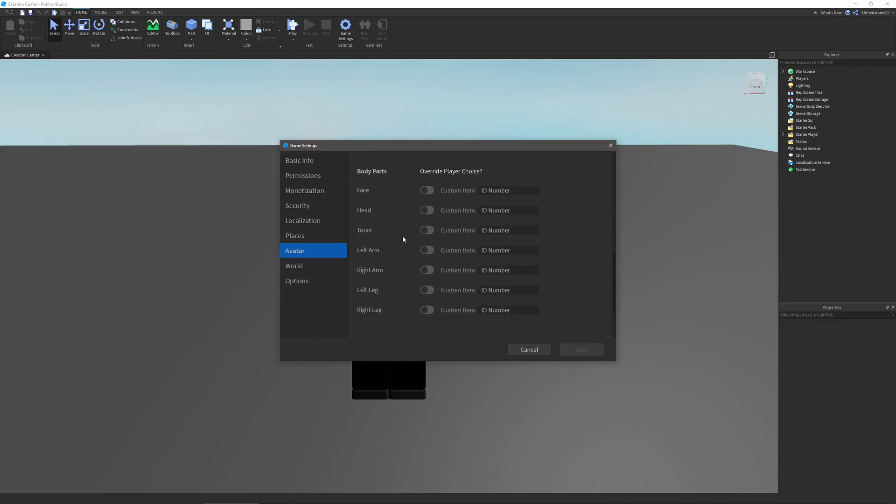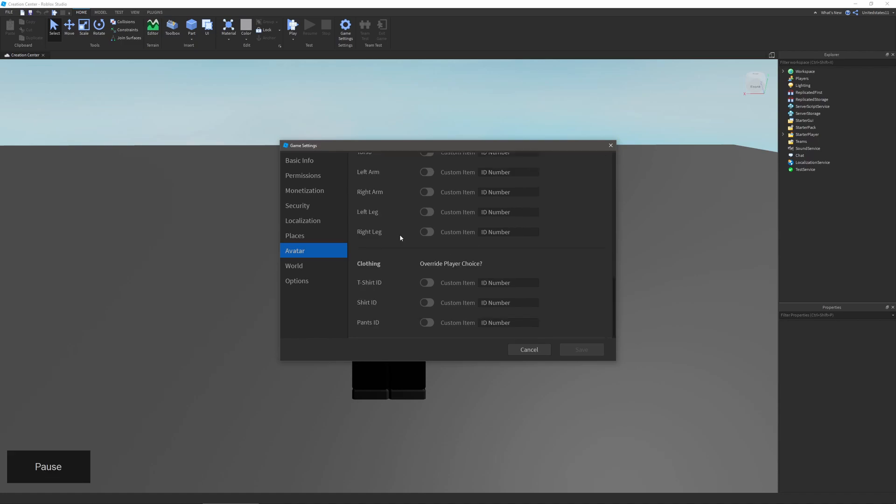Same thing with their face, head, torso, left arm. You can change the figure of their avatar essentially, sort of like how packages work. You can do the same with clothing as long as you just enter the ID in down here.